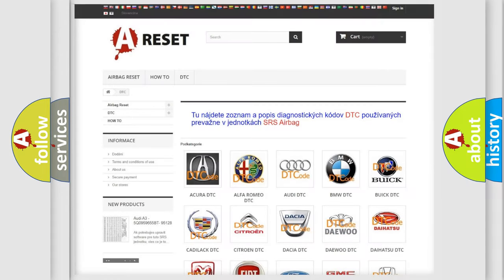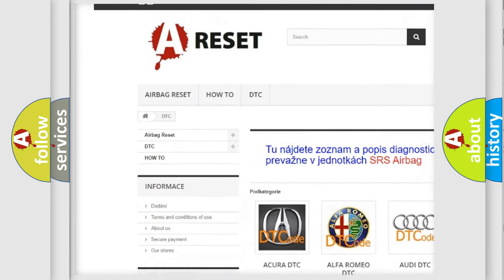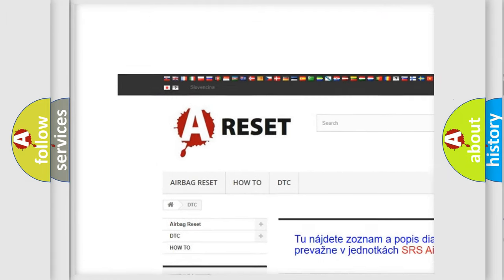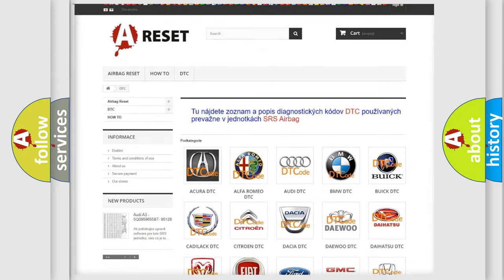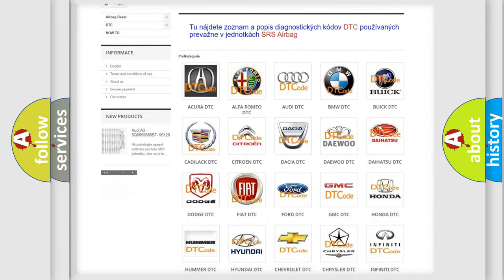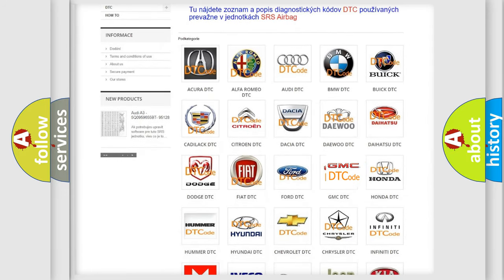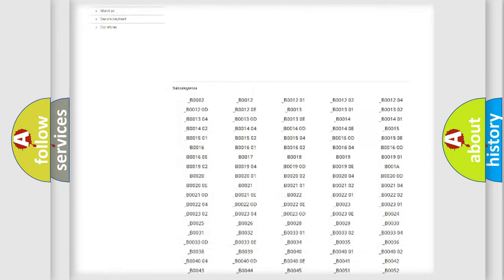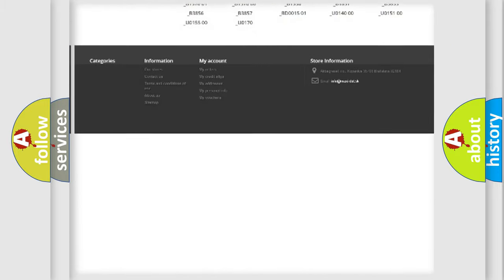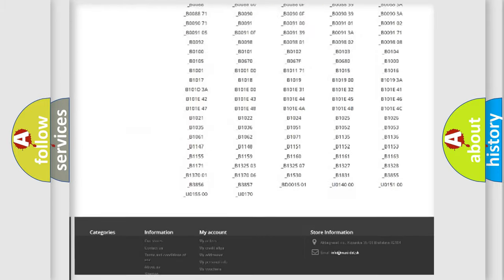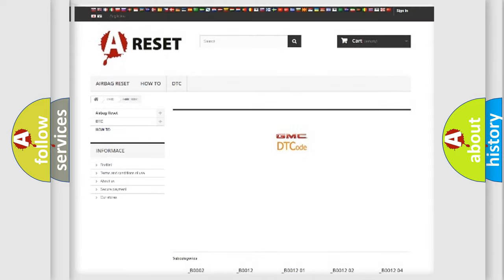Our website airbagreset.sk produces useful videos for you. You do not have to go through the OBD2 protocol anymore to know how to troubleshoot any car breakdown. You will find all the diagnostic codes that can be diagnosed in GMC vehicles.